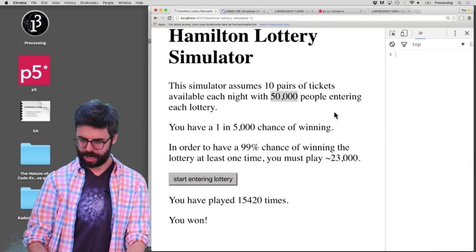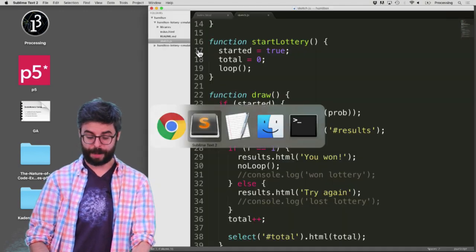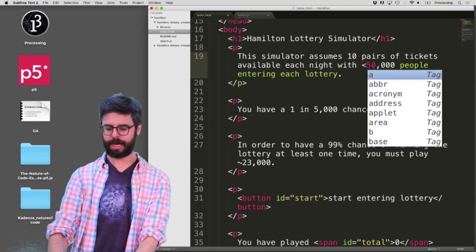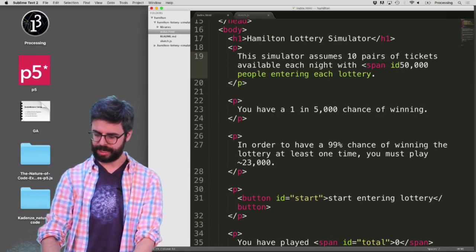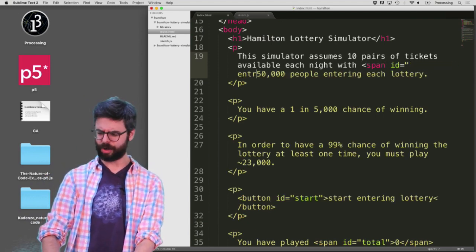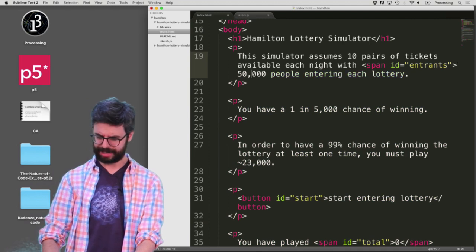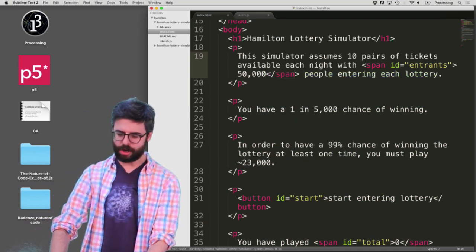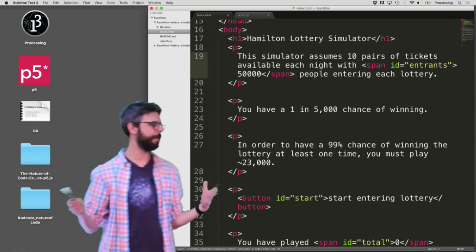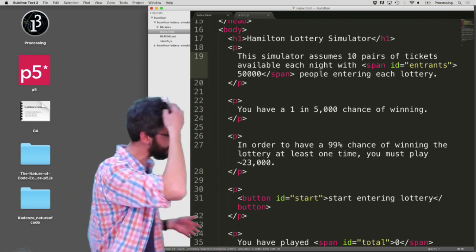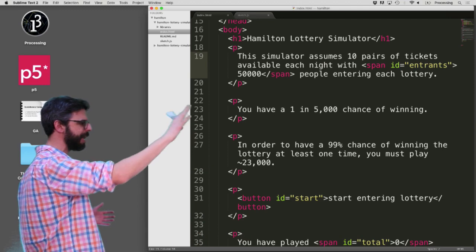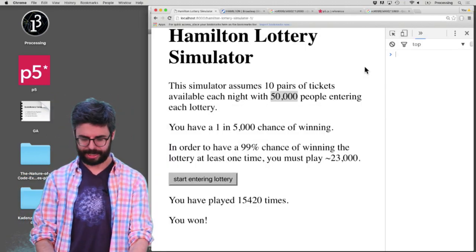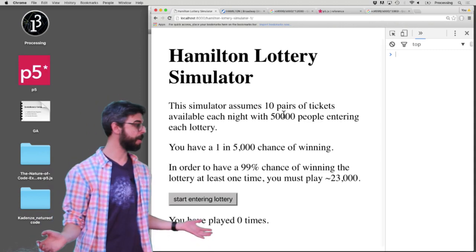How do I get back to the console? I'm going to go back to my HTML file and say span ID equals — I'm going to call this 'entrance', as in the total number of entrants. Later I'll maybe do something fancy to have commas appear automatically or something like that, but right now I'm going to leave that at 50,000 with no comma. And you can see there it is — 50,000.